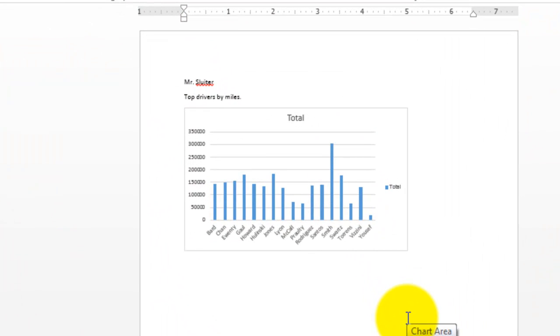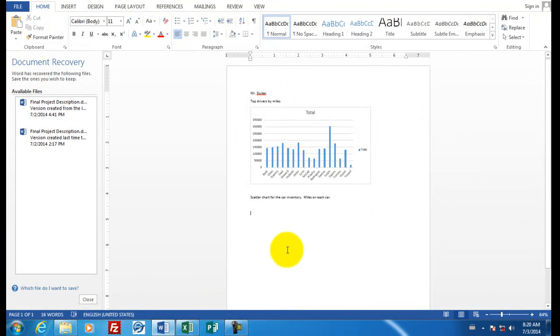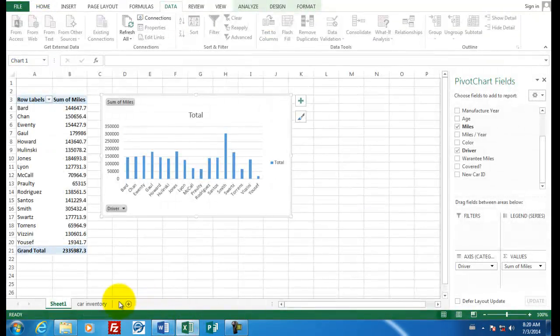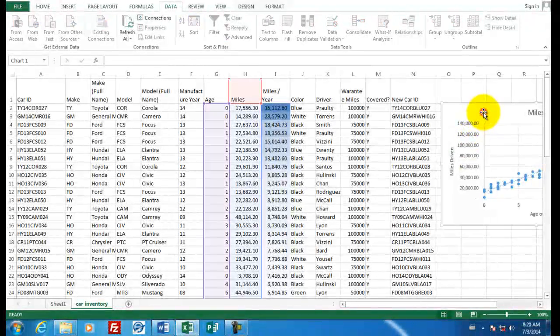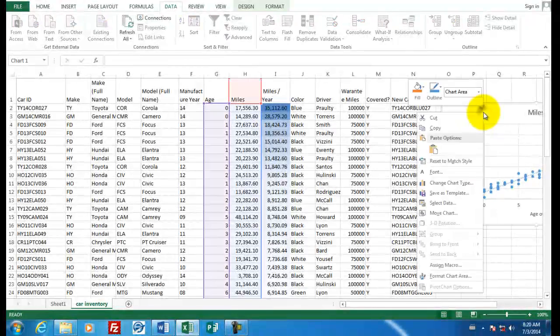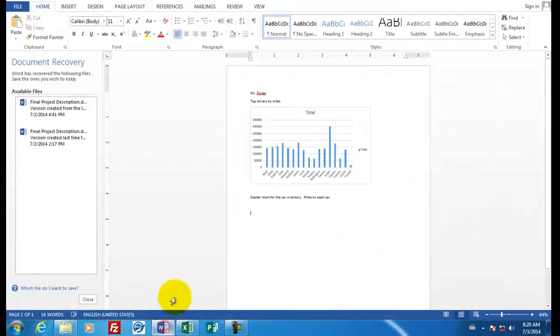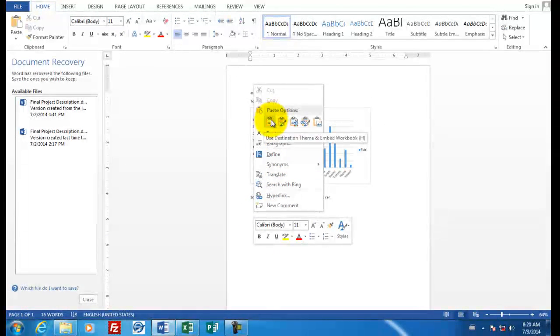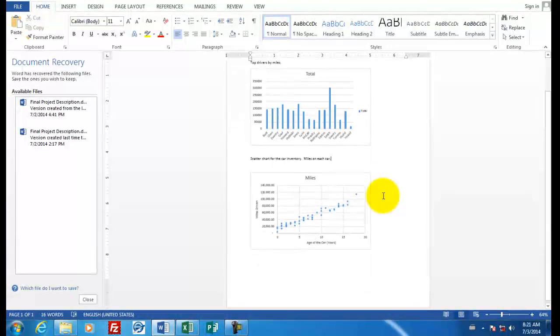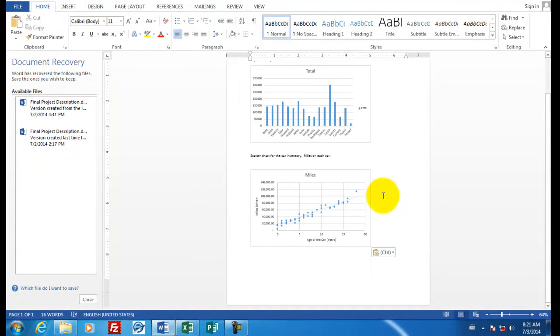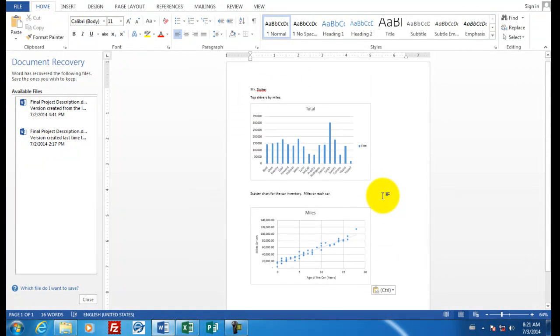And I'm going to show the next is the scatter chart for the car inventory. So it says the scatter chart for the car inventory miles on each car. Now I'm going back to Excel, and I'm going to copy this graph here that has the scatter chart. So right click on it, choose copy. Go back to Word, right click and choose paste. And so I have two charts that came from my graph. Let's print these and call that our final assignment.